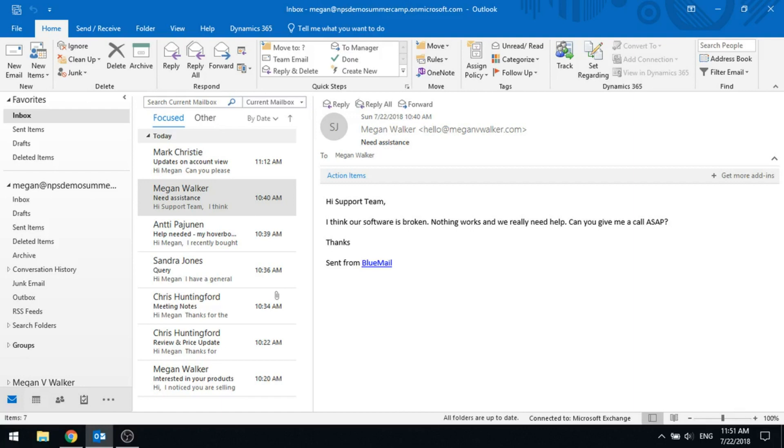Once you've got the Outlook add-in installed, you're going to notice that there'll be a couple of new sections for you. First of all, at the top, we've got a Dynamics 365 section that's got a couple of buttons.